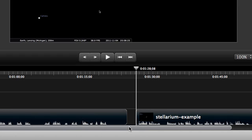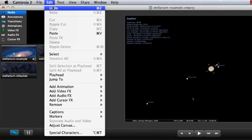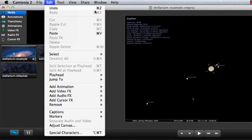Oftentimes, this is exactly what you need, but right here, we don't want a space between the clips. So, let me undo that from the Edit menu or by pressing Command Z.